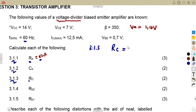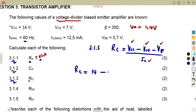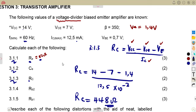RC is calculated from (VCC − VCE − VE) / IC. We have VCC = 14, VCE = 7, VE = 1.4 (calculated earlier), and IC = 12.5 mA. Substituting: (14 − 7 − 1.4) / (12.5 × 10⁻³) gives us the collector resistance RC = 448 ohms.